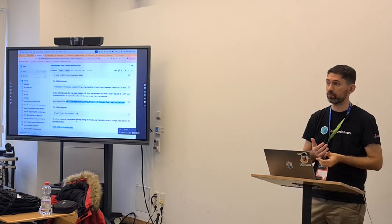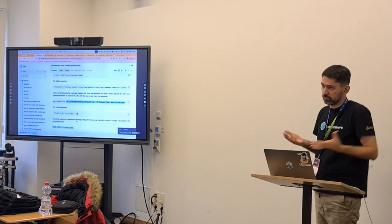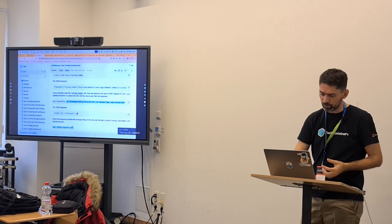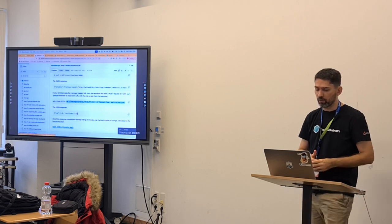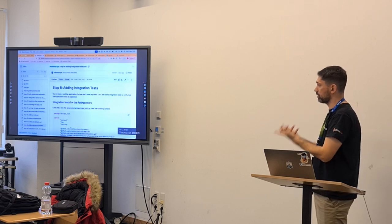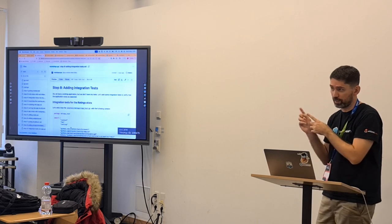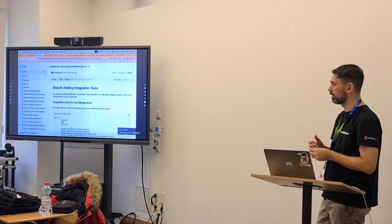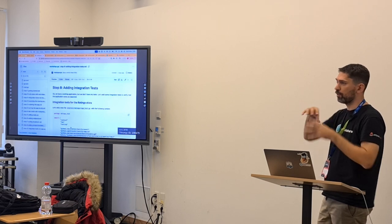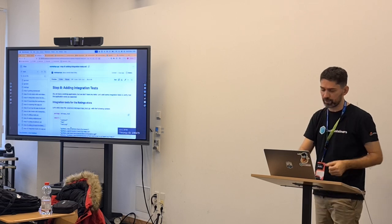We want to demonstrate it works because we want our team to be confident when a newcomer arrives. We want reproducible tests on CI. Because everything is in code — which is what I like about this container approach — it's like infrastructure as code. You have all your dependencies in code, versioned alongside your application as it evolves.